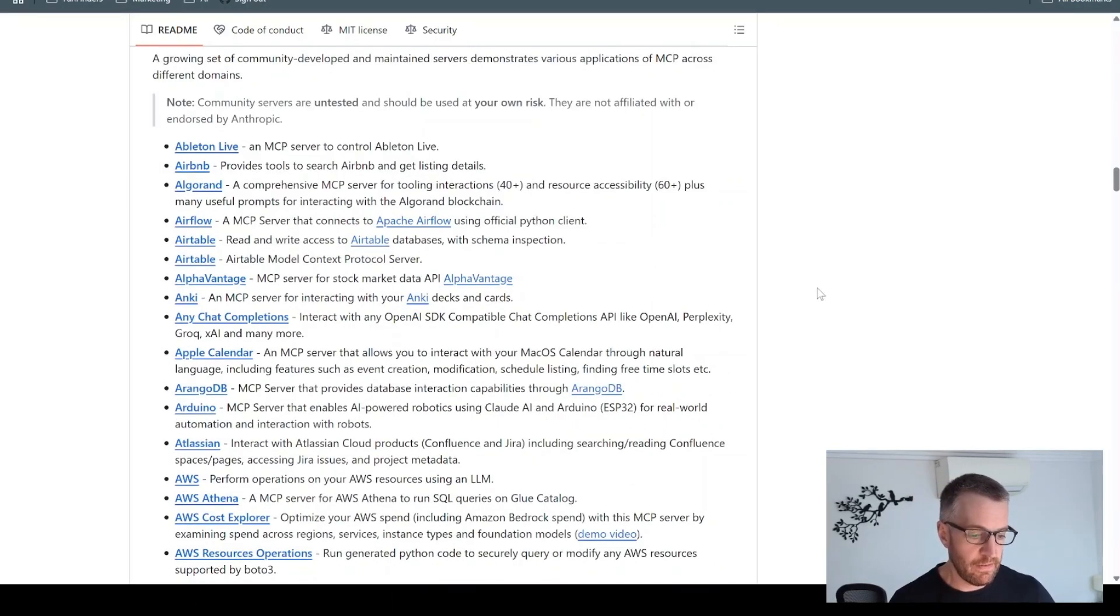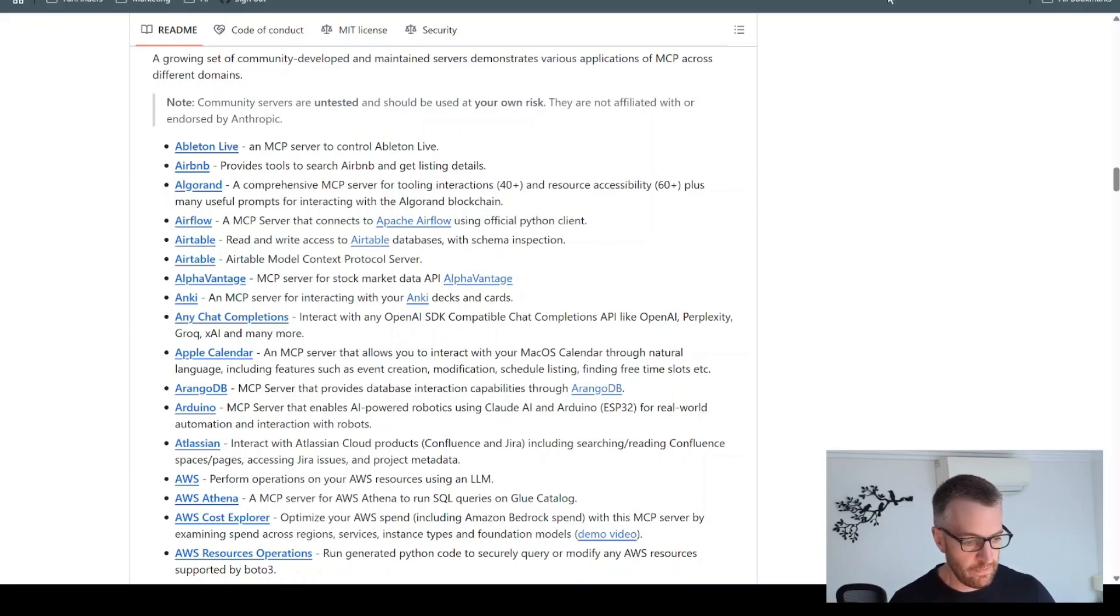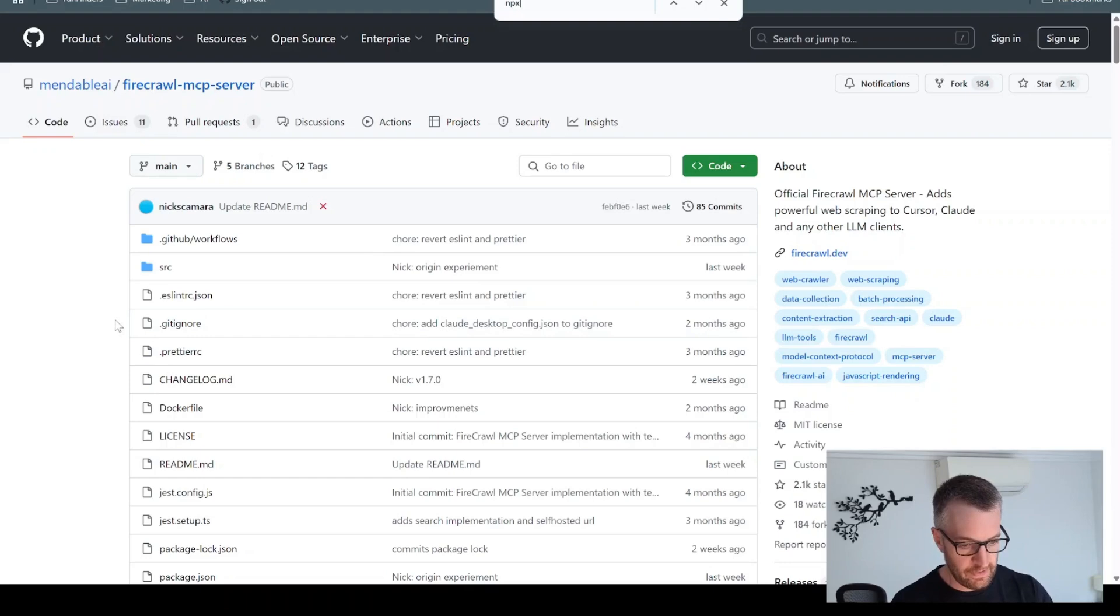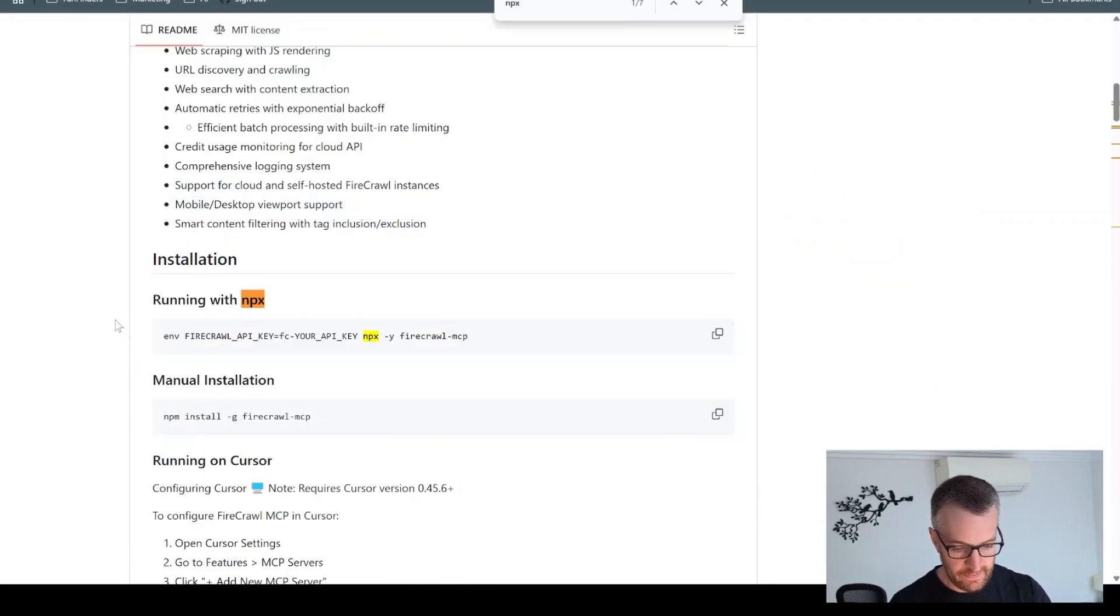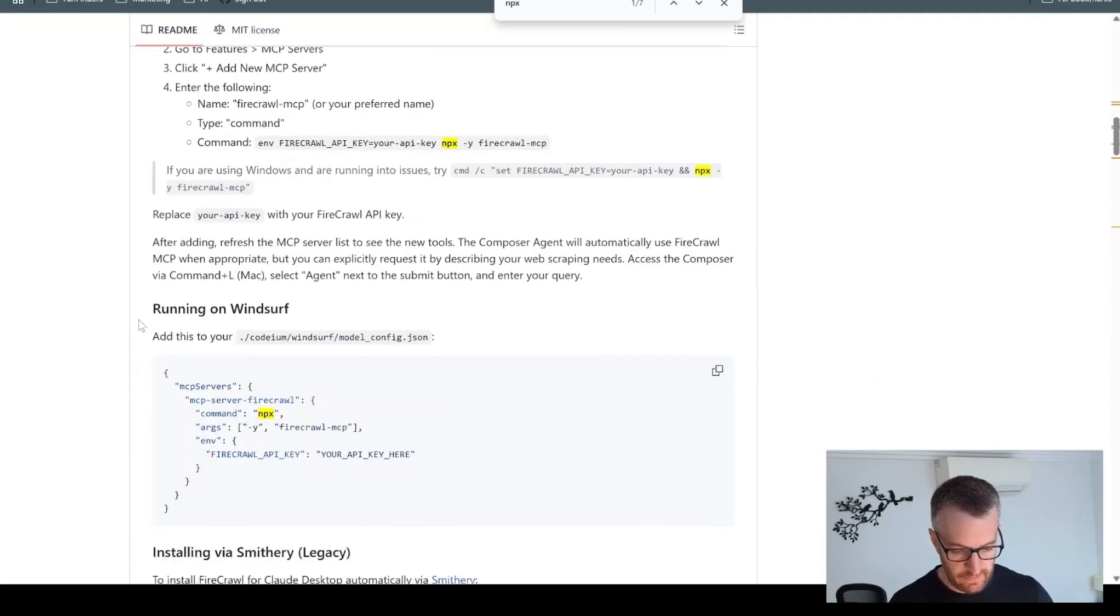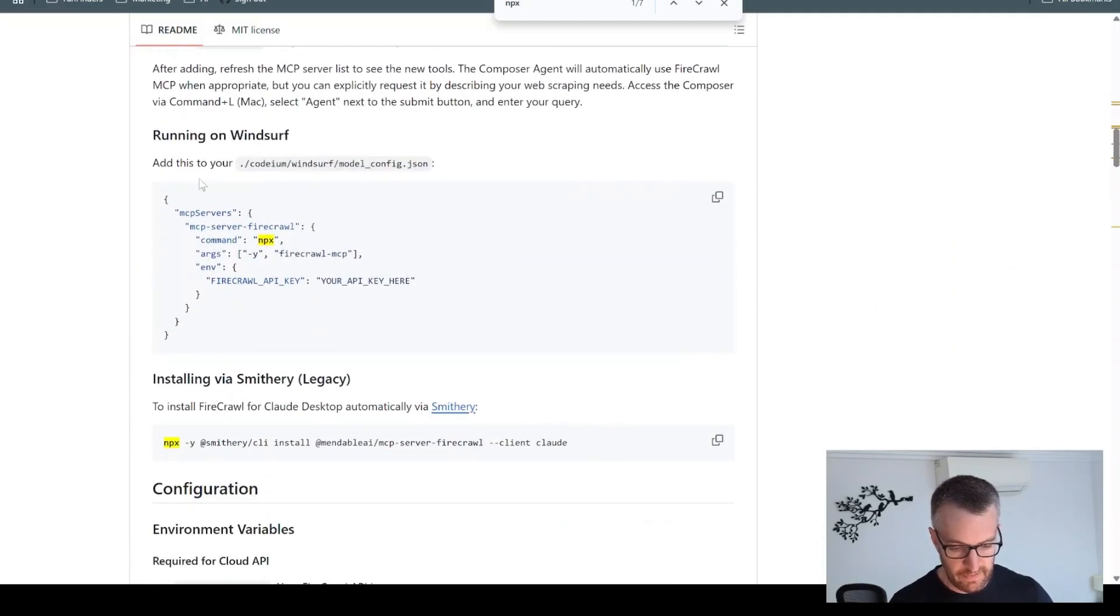So how do we get an MCP server set up? So we just find the one you want to use. So this is the Firecrawl one. Let's do a control X for NPX. And we're looking for something looks a bit like this. So this has got all the information we need here.